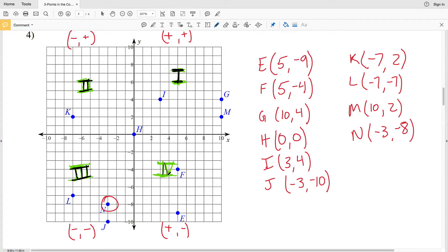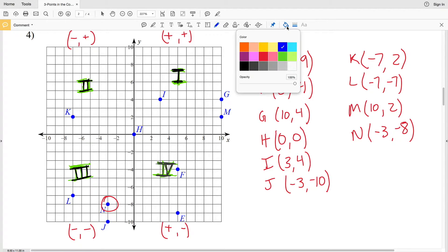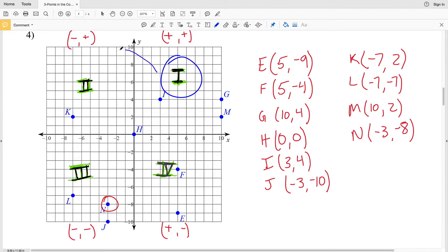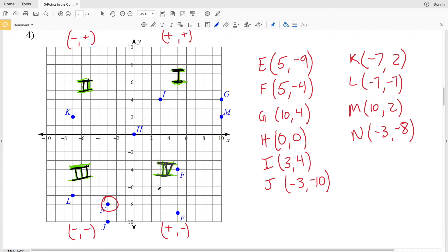If you get confused about which number each quadrant is, just remember you start where both X and Y are positive and move counterclockwise — to quadrant two, quadrant three, and then quadrant four.